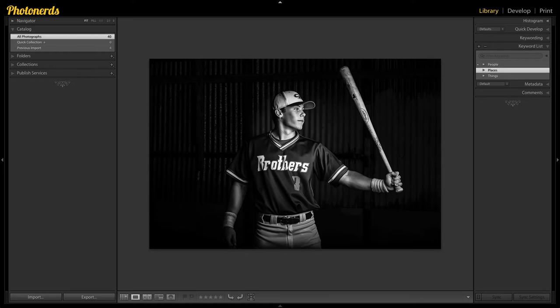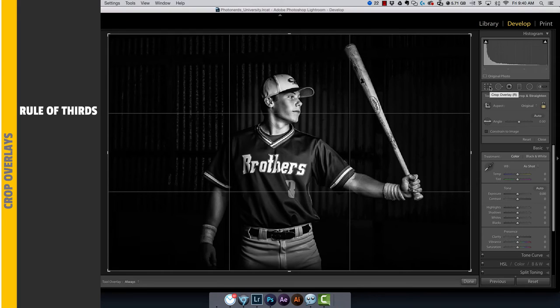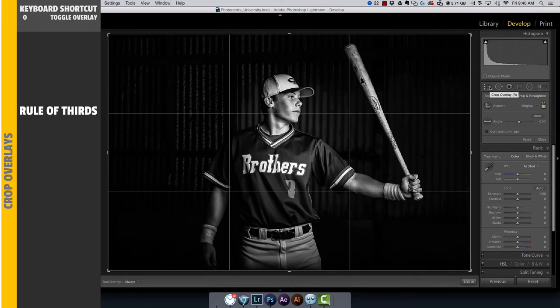Luckily, the people at Adobe are smart enough to know that there are more rules than just the rule of thirds, and they've built it into Lightroom. If you head on over to the Develop module and click on your crop tool, by default you'll probably see the rule of thirds grid. You can switch between different compositional rules by hitting the letter O.